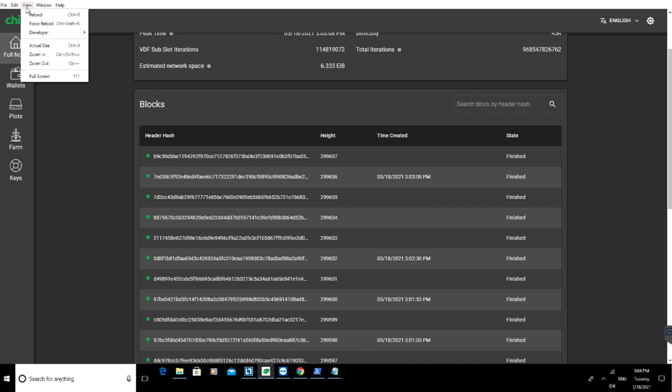Moving to number six, again go to View and click on Force Reload. Now bear in mind, with Force Reload you're going to lose any plot that hasn't completed. So any queues, any unfinished plots, you're going to lose them.